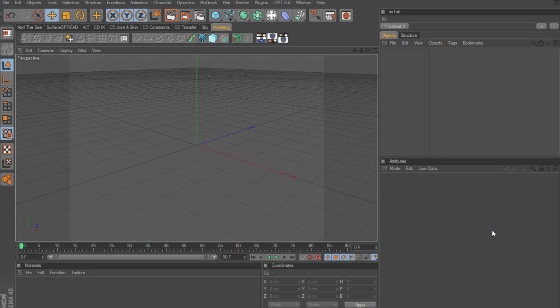For those of you that use Cinema 4D regularly, it comes with a particle module known as Thinking Particles. This allows you to do all different types of particle work. So one good thing about the Explode plugin is that it is integrated very well with Thinking Particles, which means that you can create your own custom cuts using Thinking Particles. So I'm going to show you how to do that.